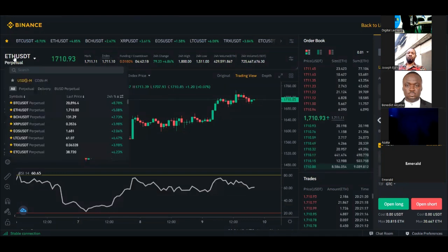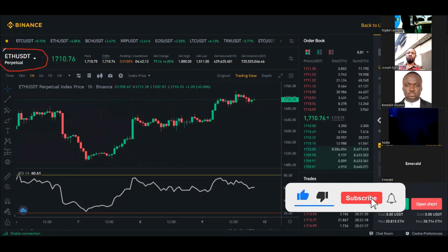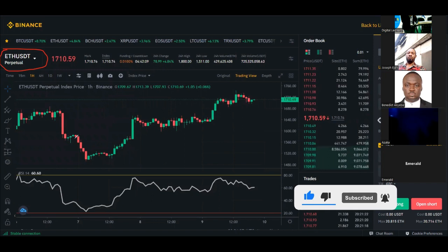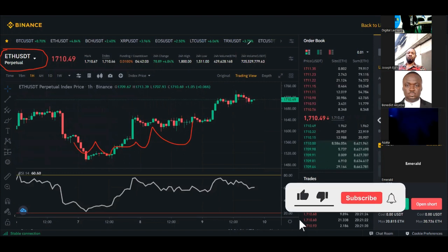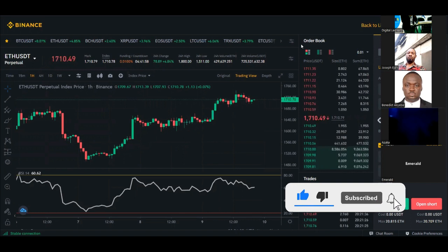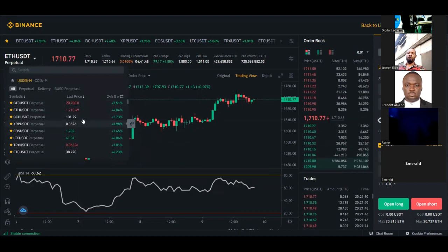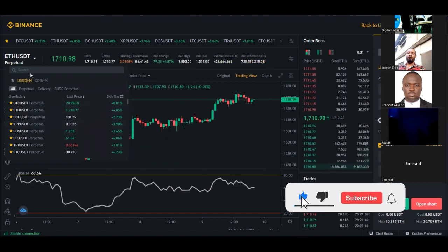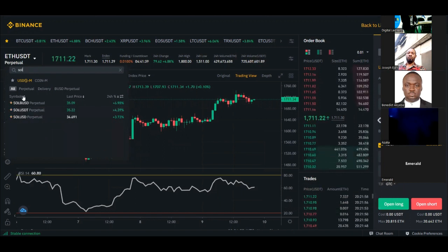The option to select a coin is right here. The coin currently selected and showing on the chart is ETH/USDT. If you want to select another coin, click on that option and you'll see all listed coins — some are favorited so I don't need to search. If you want to trade Solana, just type 'Solana' and you'll get SOLA/BUSD and SOLA/USDT.